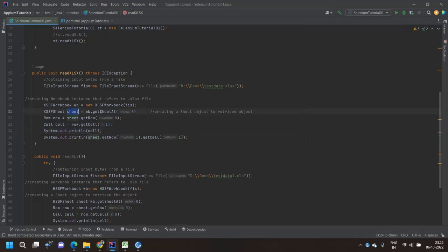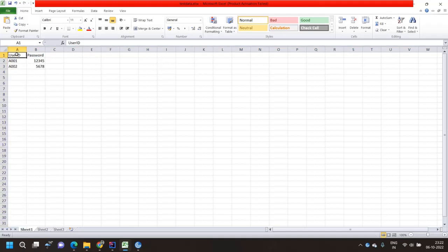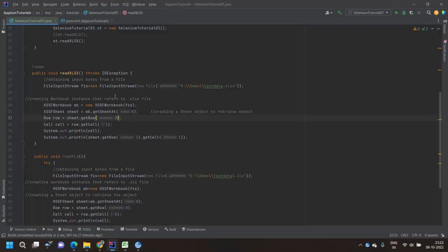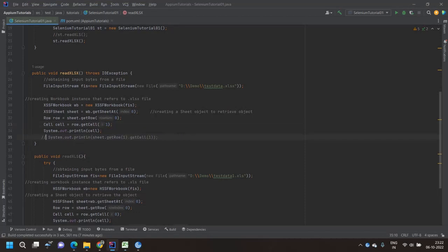After getting the sheet, it's very easy. We use sheet.getRow() with the row number — again starting from zero — which returns a Row type of object. Then from the row we get the cell. So zeroth row, zeroth cell gives us the user ID. For example, zeroth row, cell number one returns the user ID. We then print the cell details. Row and Cell are classes in Apache POI.